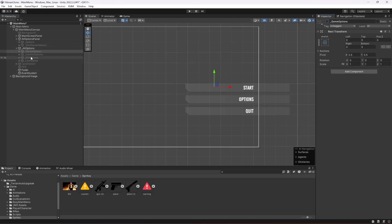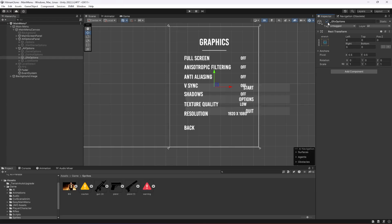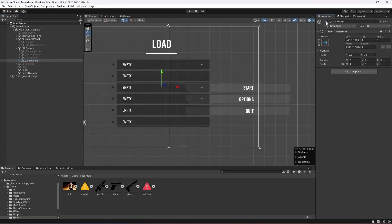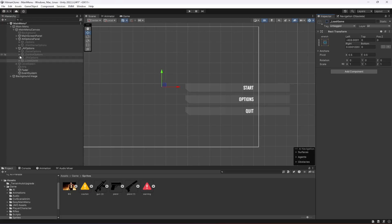In the Controls panel we can leave everything as it is, since we've already removed the Graphics button so there's nothing more to do there.